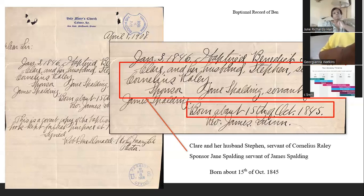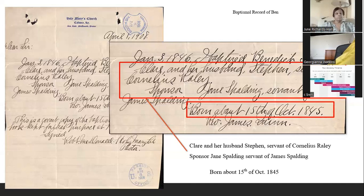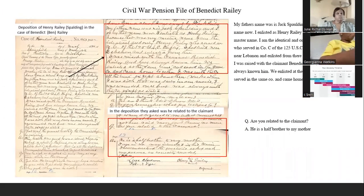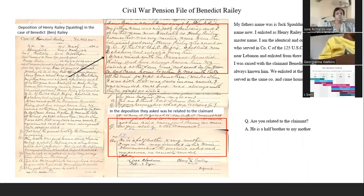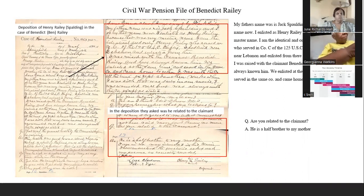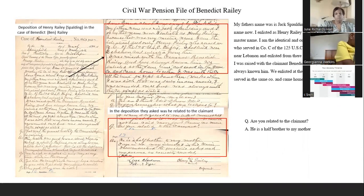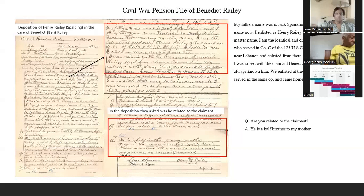Continuing in the pension file, different people had to give depositions as to the identity of the soldier. I found a deposition of a Henry Raley Spaulding in the case of Benedict Ben Raley. In the deposition it stated: 'My father's name was Jack Spaulding — that's the name I go by now. I enlisted as Henry Raley because that was my master's name. I am the identical and only Henry Raley who served in Company C of the 125th U.S. Colored Infantry. I was raised with the claimant, Benedict Raley, and have always known him. We enlisted at the same time and served in the same company.' When asked if he was related to the claimant, his answer was: 'He is a half-brother to my mother.'